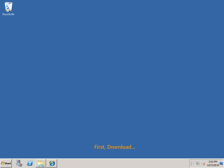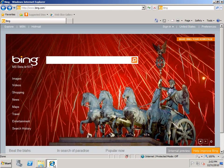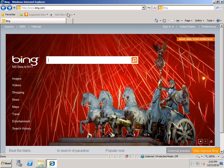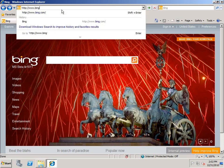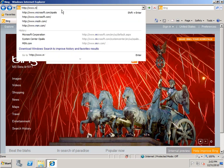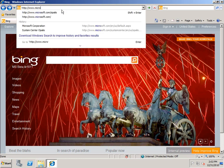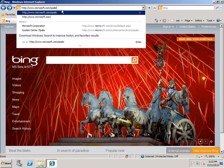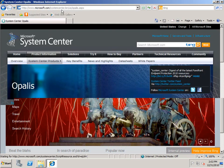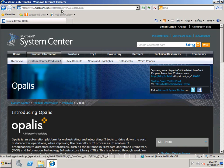To begin the installation, you'll need to find the Opalis installation source. The installation source can be downloaded online. If you navigate out to www.microsoft.com/opalis, that'll take you to the System Center Opalis page, on which you can find the 180-day evaluation version.